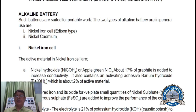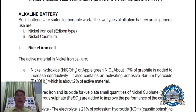Nickel Iron cell. The active materials in a nickel iron cell are: nickel hydroxide or nickel oxide, NiO2, for the positive plate. About 17% of graphite is added to increase conductivity. It also contains an activating additive, barium hydroxide, which is about 2% of active material.